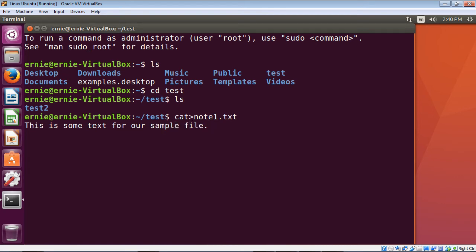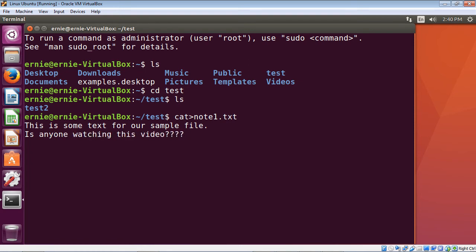Now to create a new line, you simply hit the Enter key. That will not only create a new line, it'll save the last line that we just typed out — so that line is now saved. Let's go ahead and create another line, then hit Enter one more time, and now that line is saved as well. To exit out of this and return to the command prompt, you simply hit Ctrl+Z.